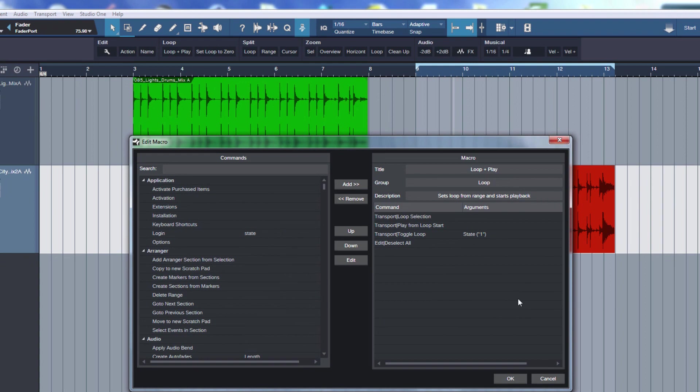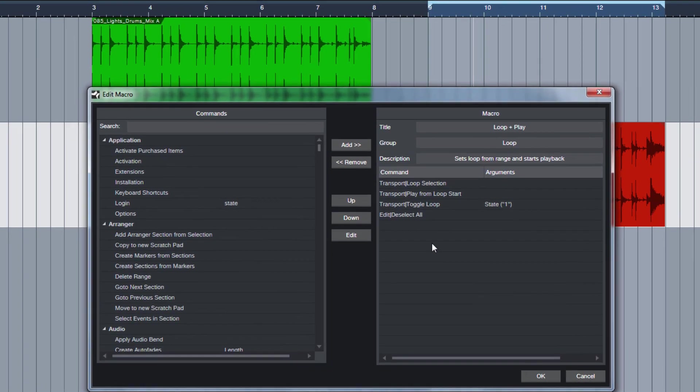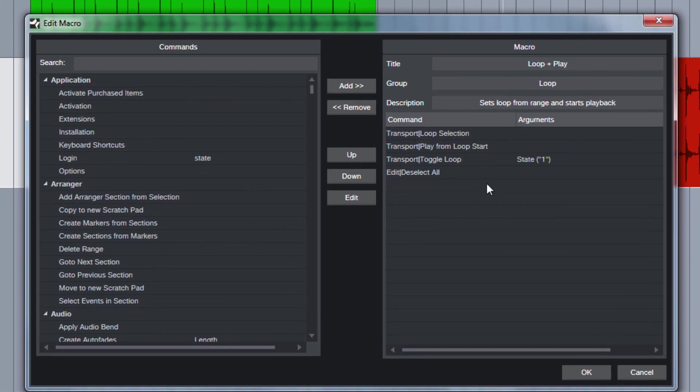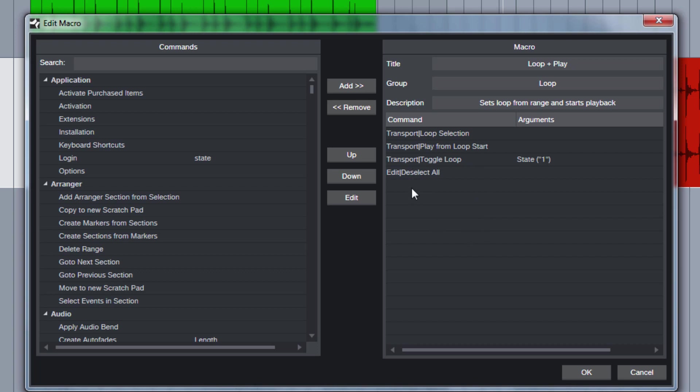And now you can see the four commands. Actually you only need three commands, the last one is just optional and up to taste. But first you need this command Transport Loop Selection. It basically just loops your selection, as it says. Then you need this command Transport Play from Loop Start. This starts the playback.